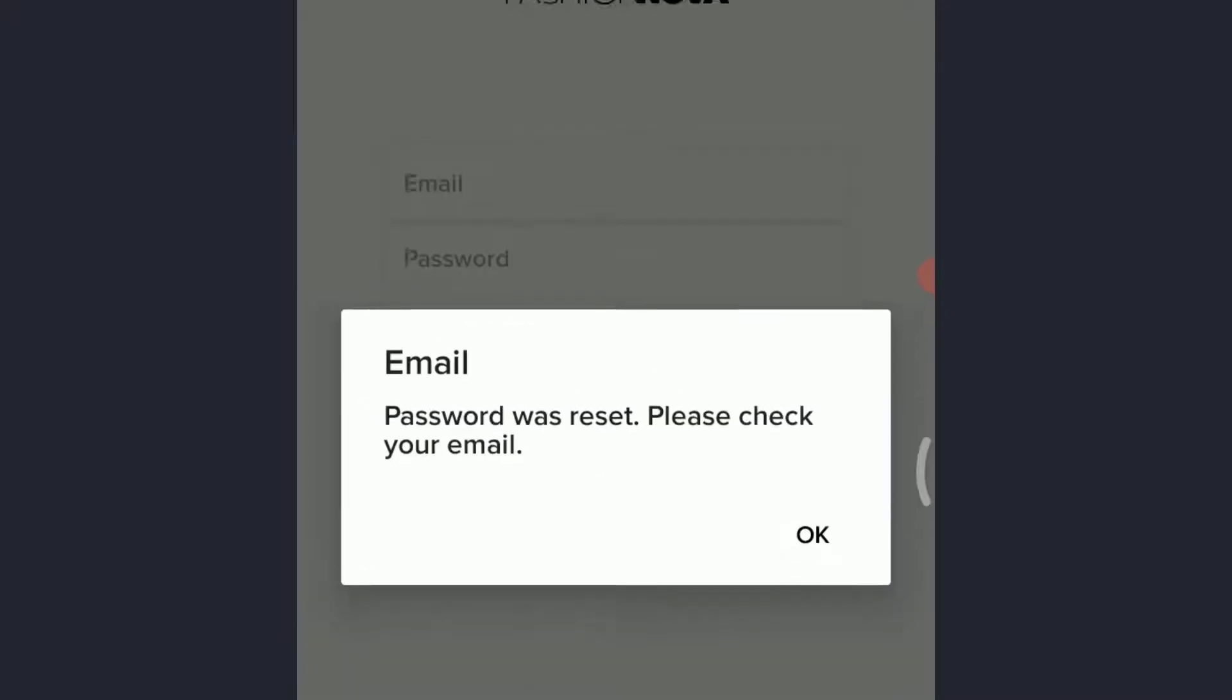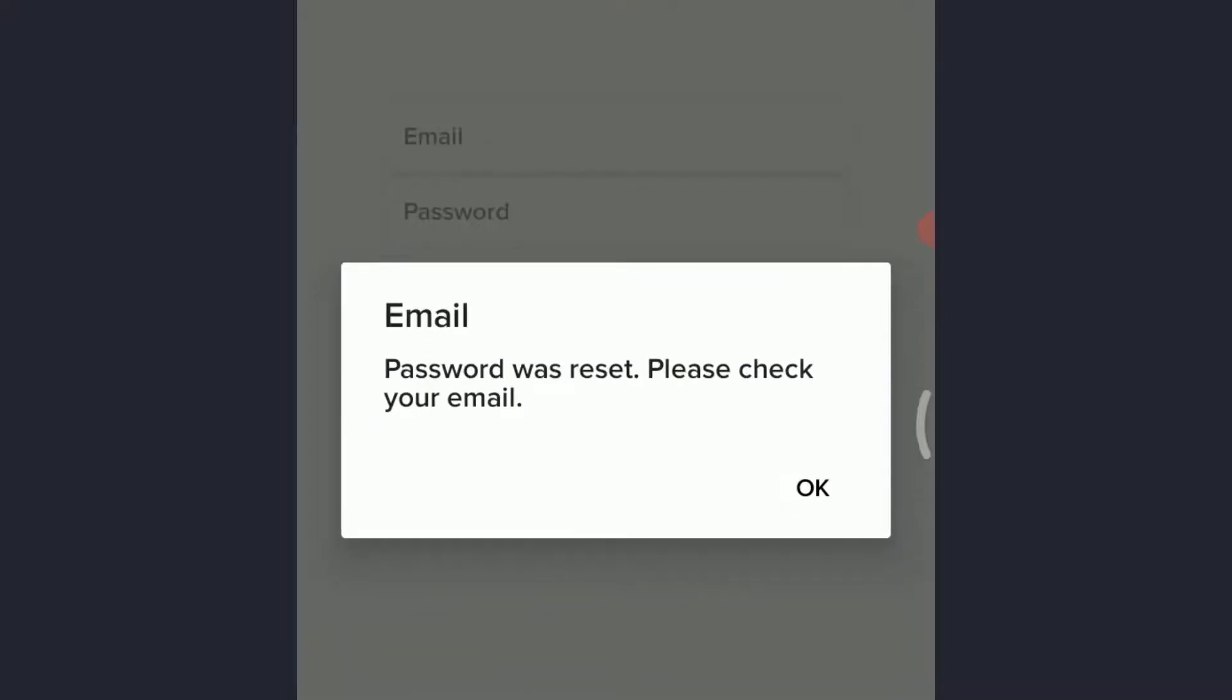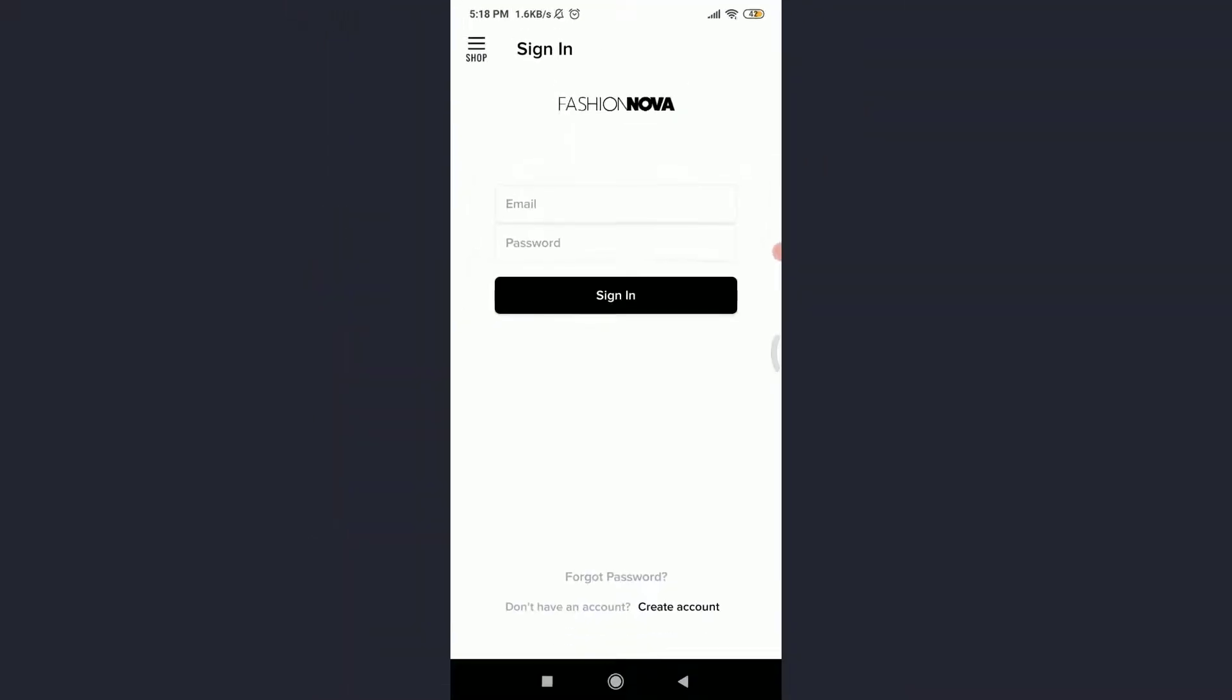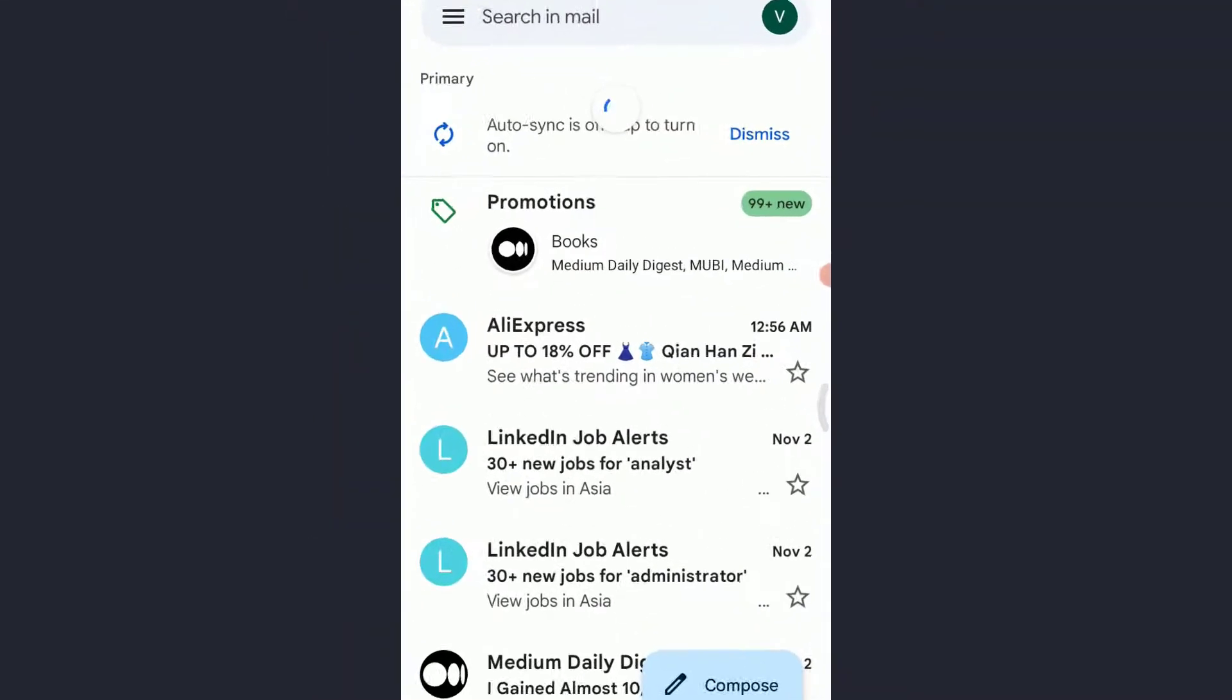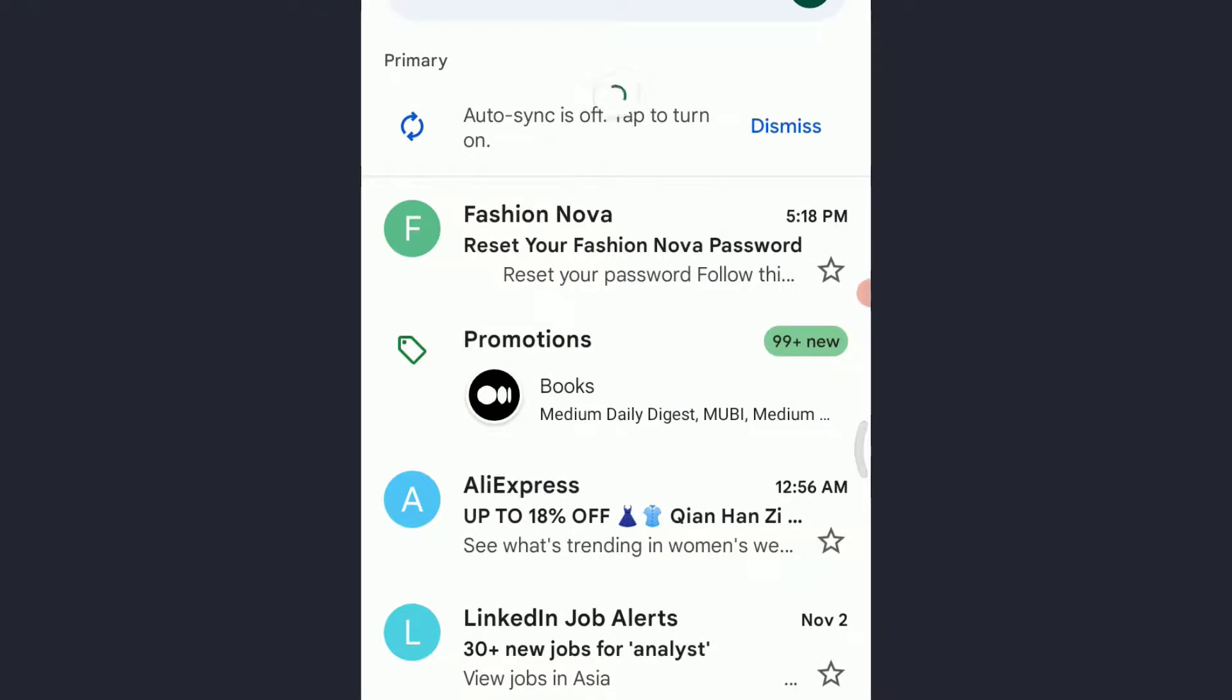You can see that password reset—please check your email. Tap and Okay. Go to your email address and search for the notification. You can see on the top I do have a notification from Fashion Nova.